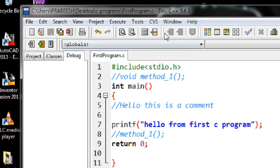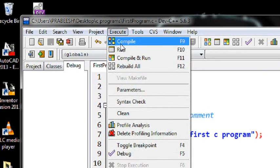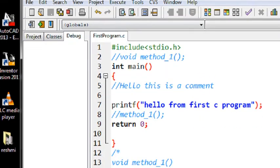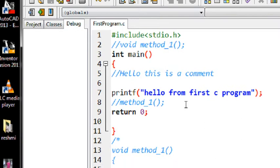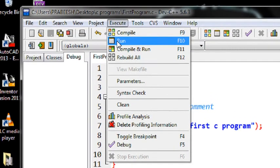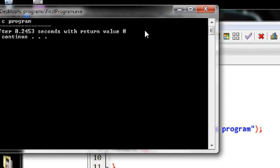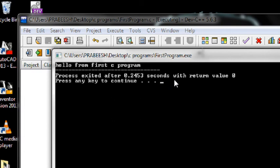Now I am going to run it. Okay, hello from first C program. Guys, this is how we use comments in a program. Thank you for watching. See you in the next part.